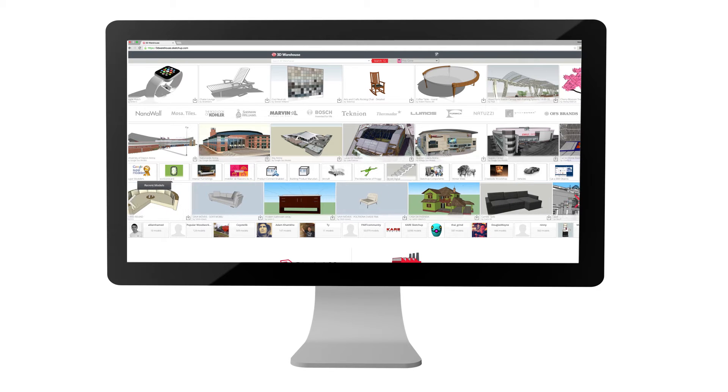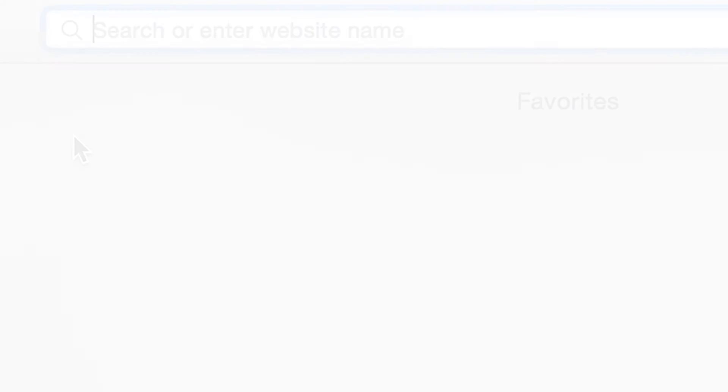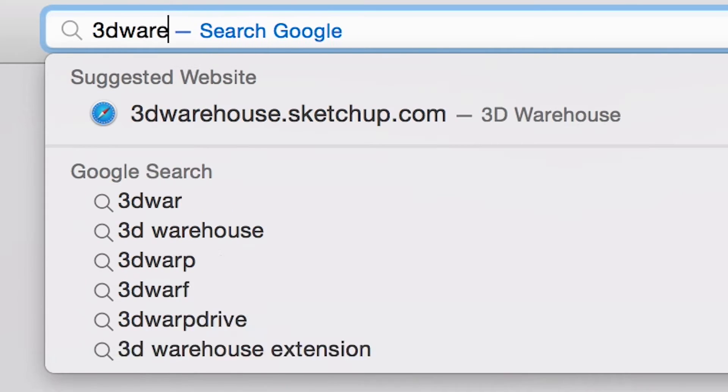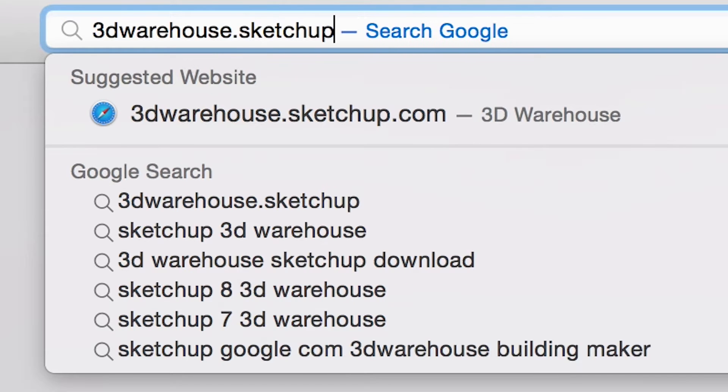First, let's take a look at uploading through a browser. Go to 3dwarehouse.sketchup.com.